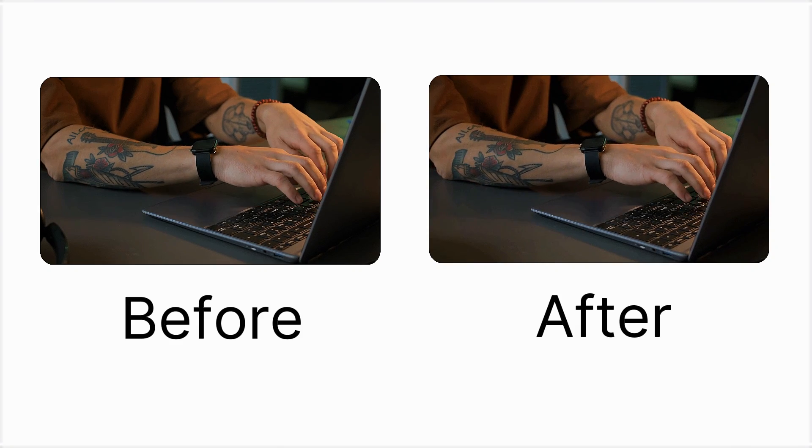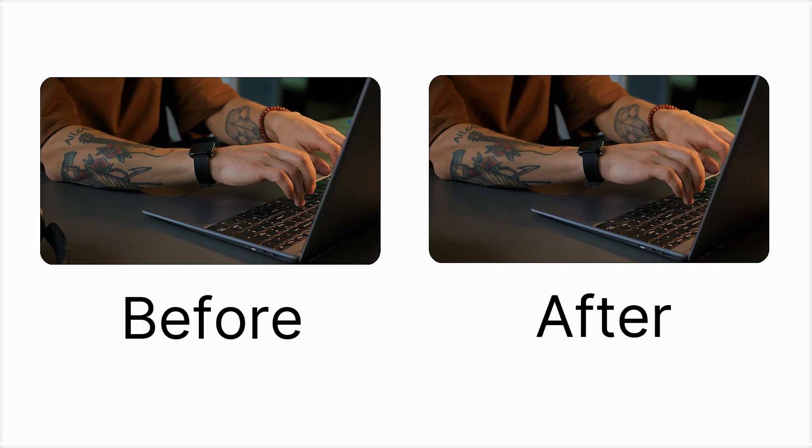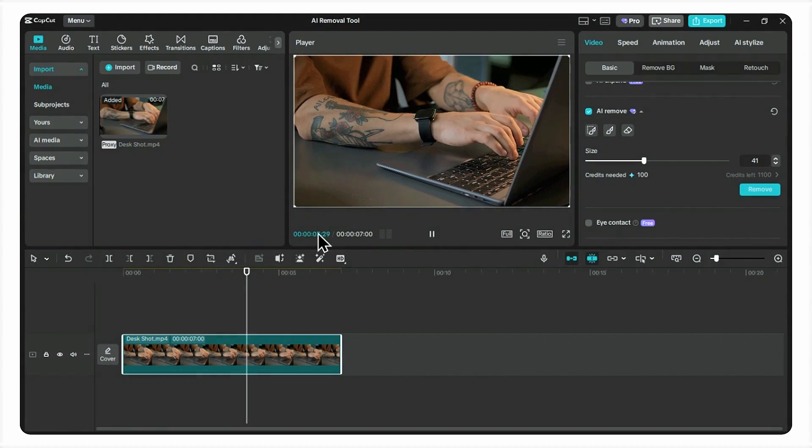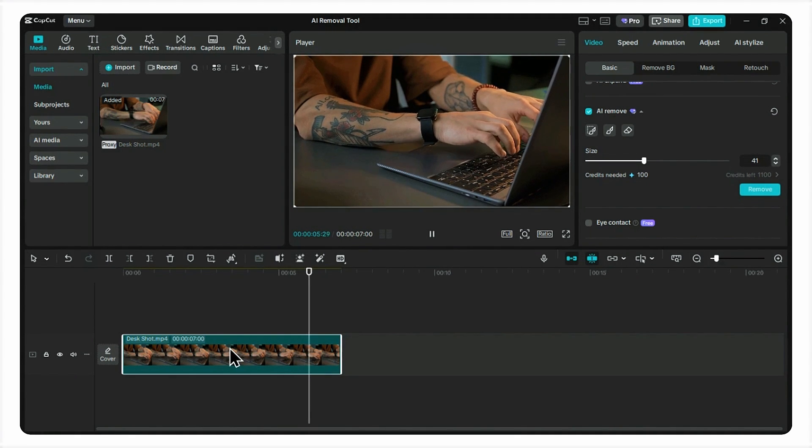Let's look at the before and after one more time. Insane, right? So where can you actually use this? The possibilities are huge.